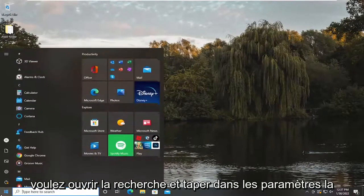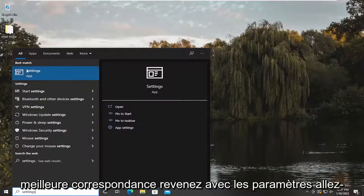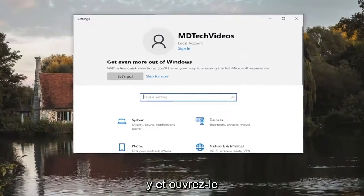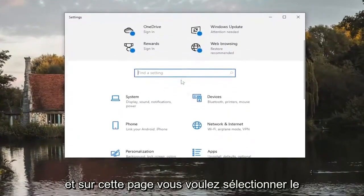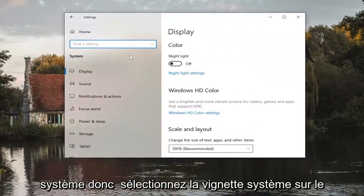Open up search and type in settings. The best match should come back with settings. Go ahead and open that up, and on this page, select the system tile.